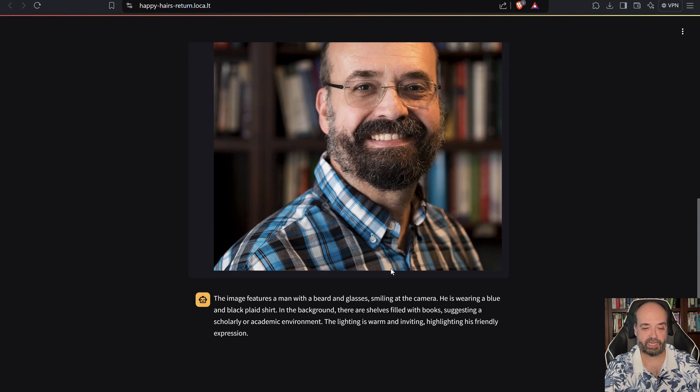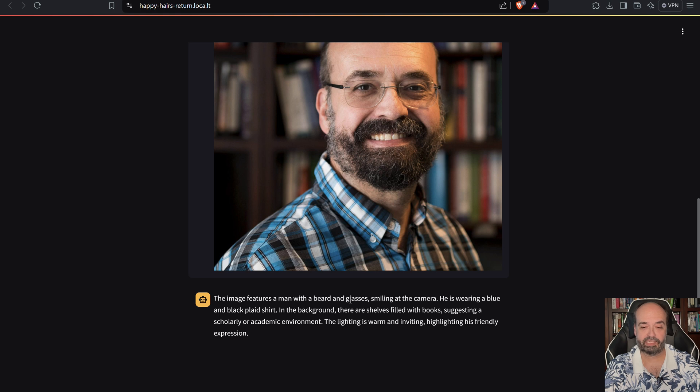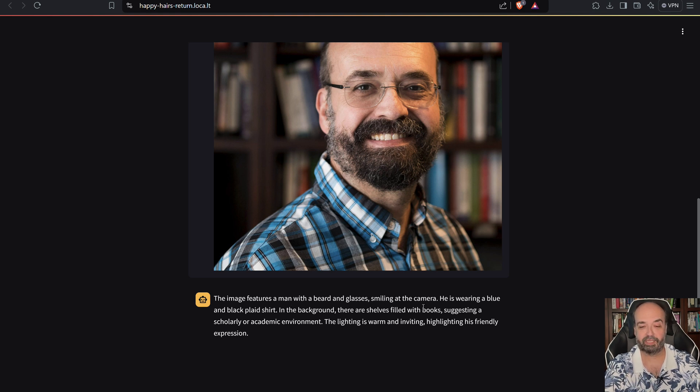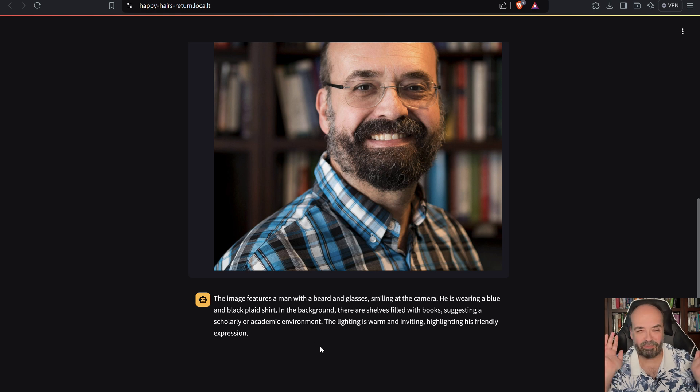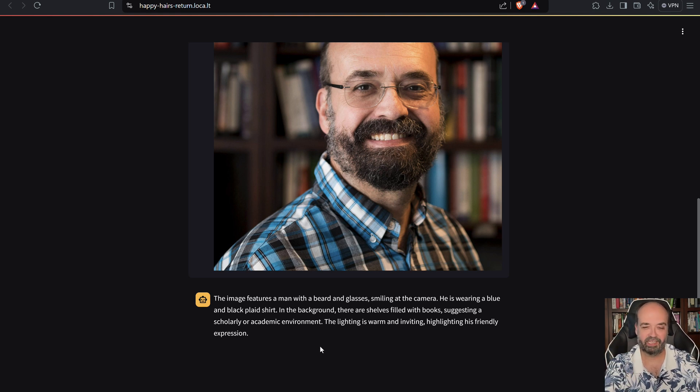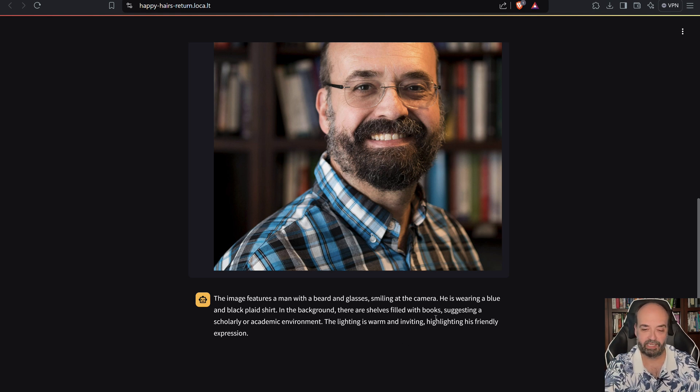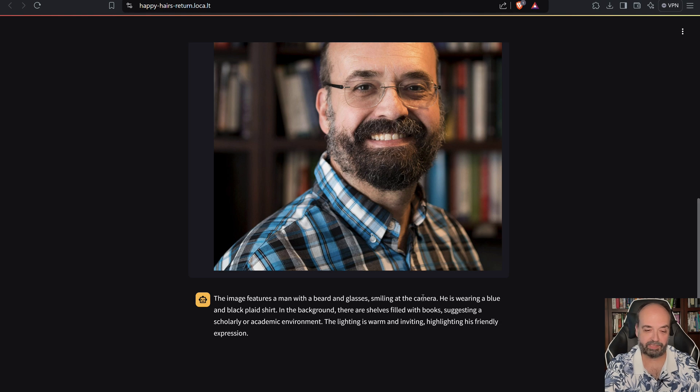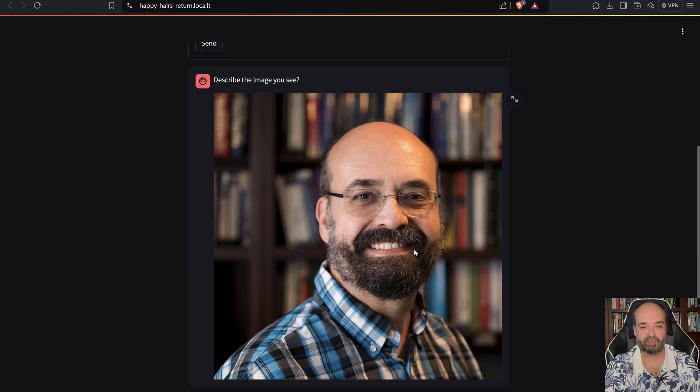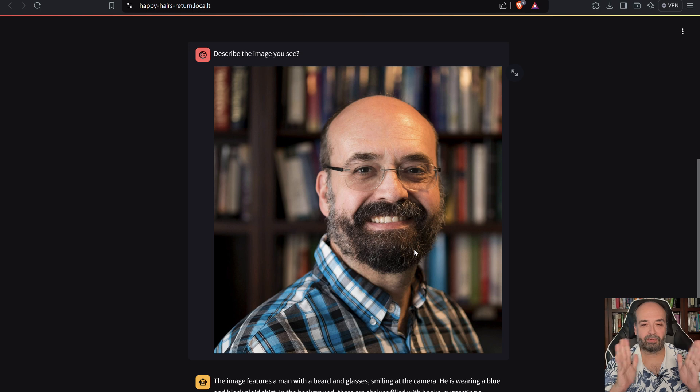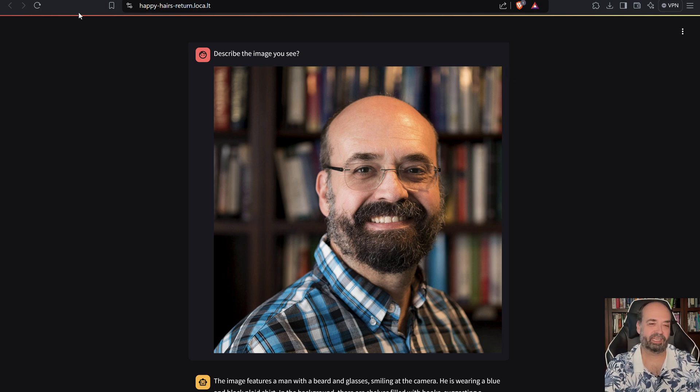I'll click send and it's getting the image. It's now going to respond: 'The image features a man with a beard and glasses smiling at the camera. He is wearing a blue and black plaid shirt, guilty as charged. In the background there are shelves filled with books suggesting a scholarly or academic—yeah, that's what I'm trying to fake you guys out with. The lighting is warm and inviting, highlighting his friendly expression.'